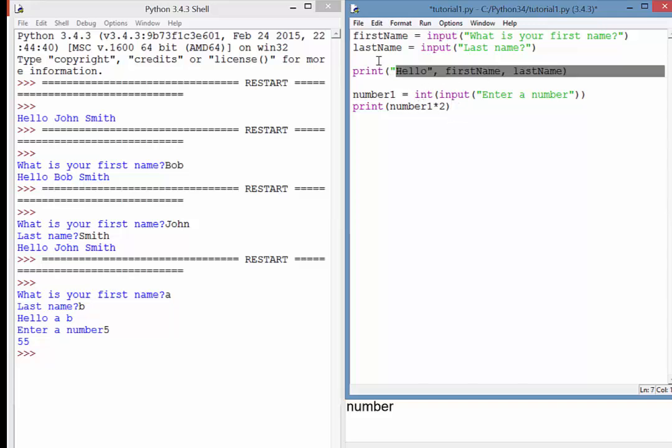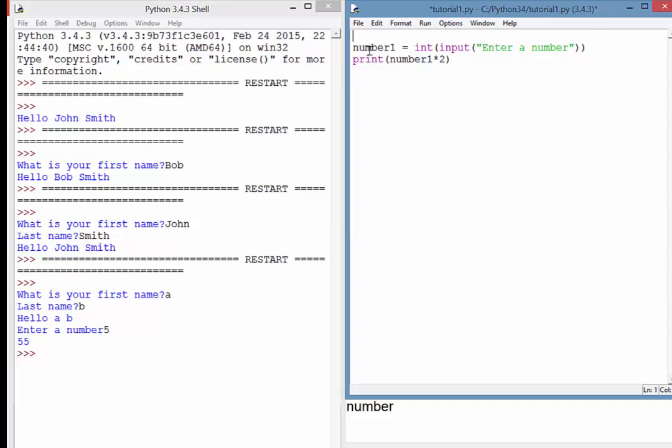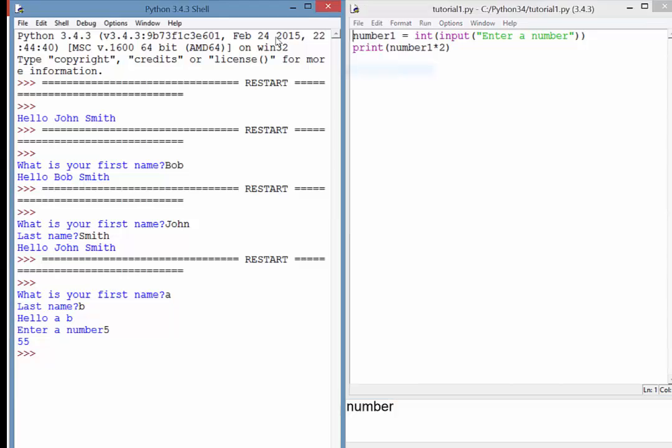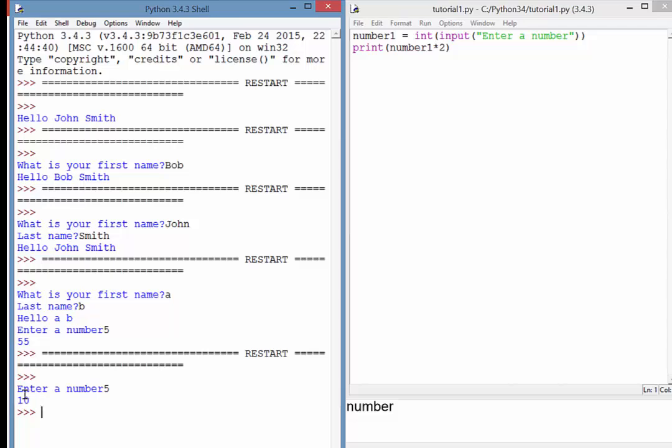So I'm just going to remove that stuff at the top there, just so this program runs quicker. So when I run this now, it will ask me to enter a number. If I enter the number 5, there it is, it's doubled and displayed, so we get output of 10.